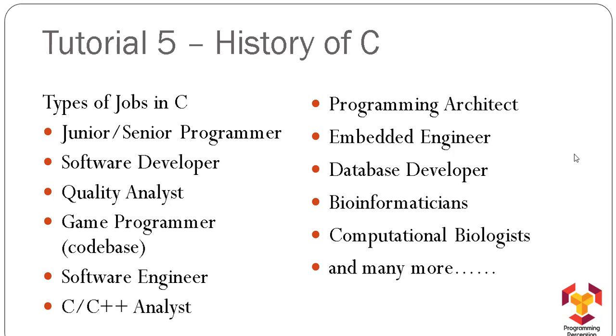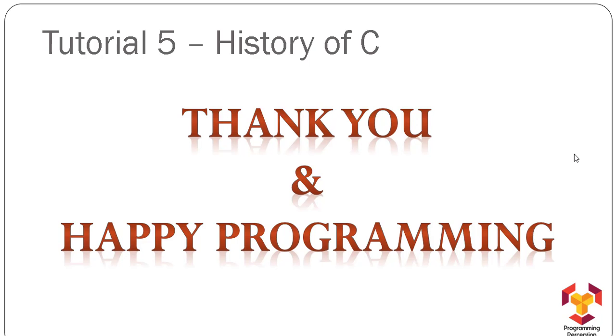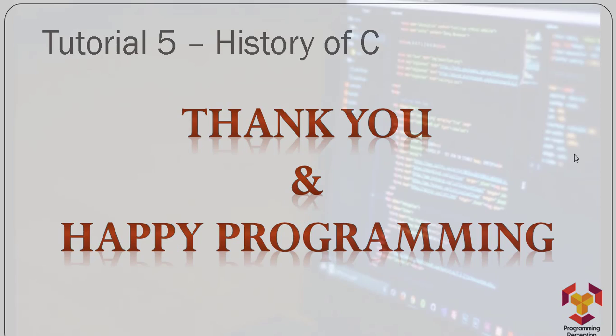All these fields are very famous and very well paid. That's it for this tutorial. Hope to meet you in the next video tutorial. Until then, thank you and happy programming!